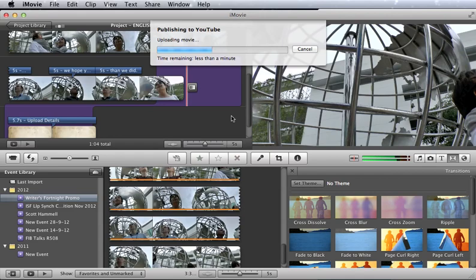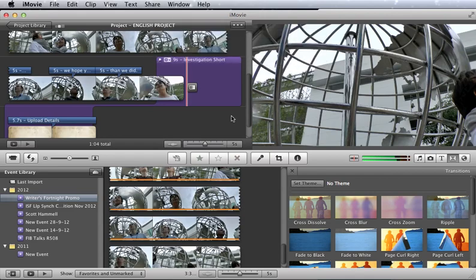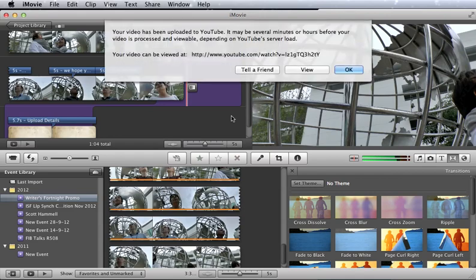Later on, then, you can go ahead and go into your YouTube account by just browsing into YouTube and signing in. And then you can go ahead and see and manage your video further there.